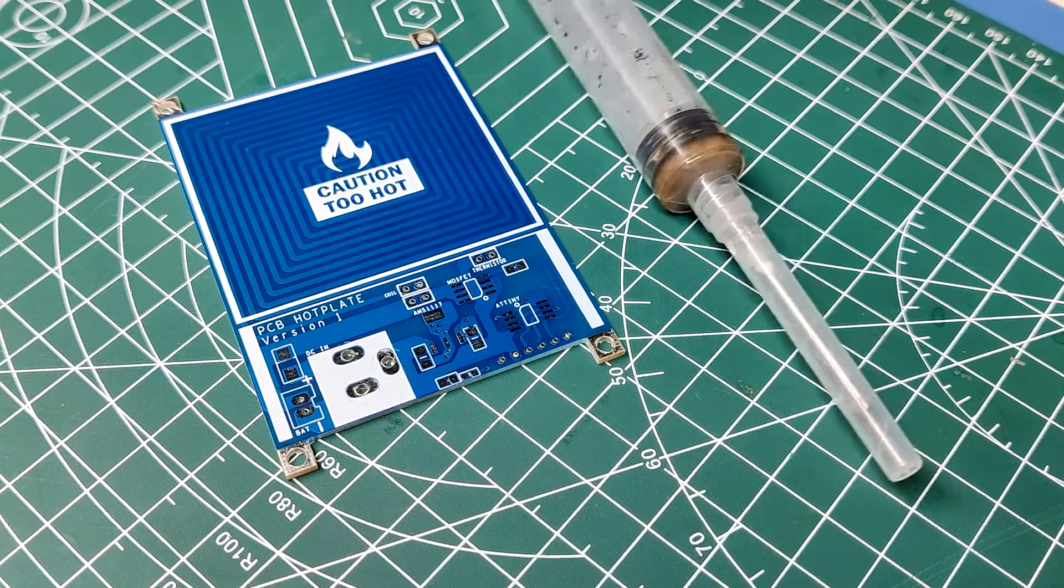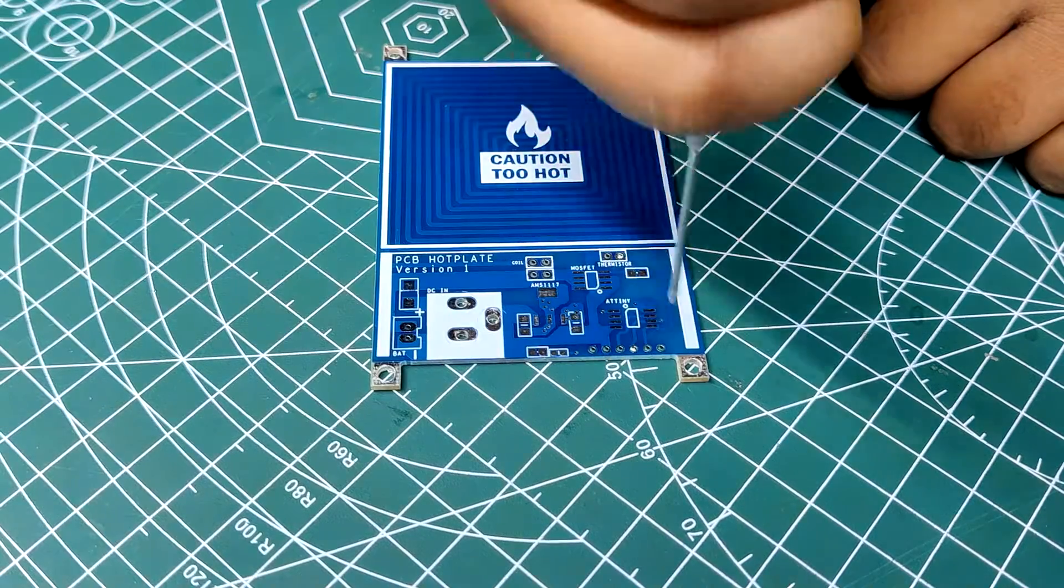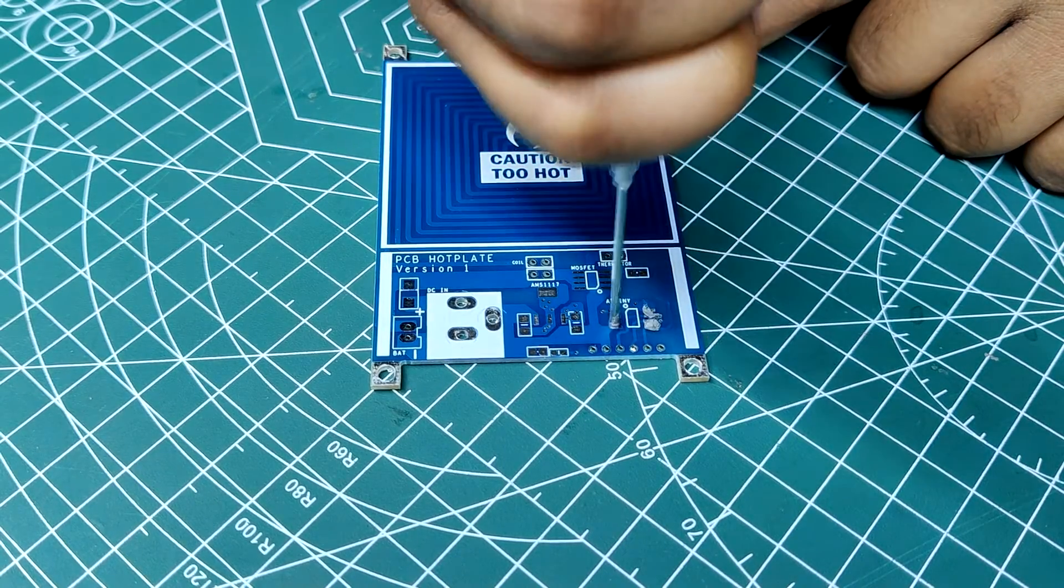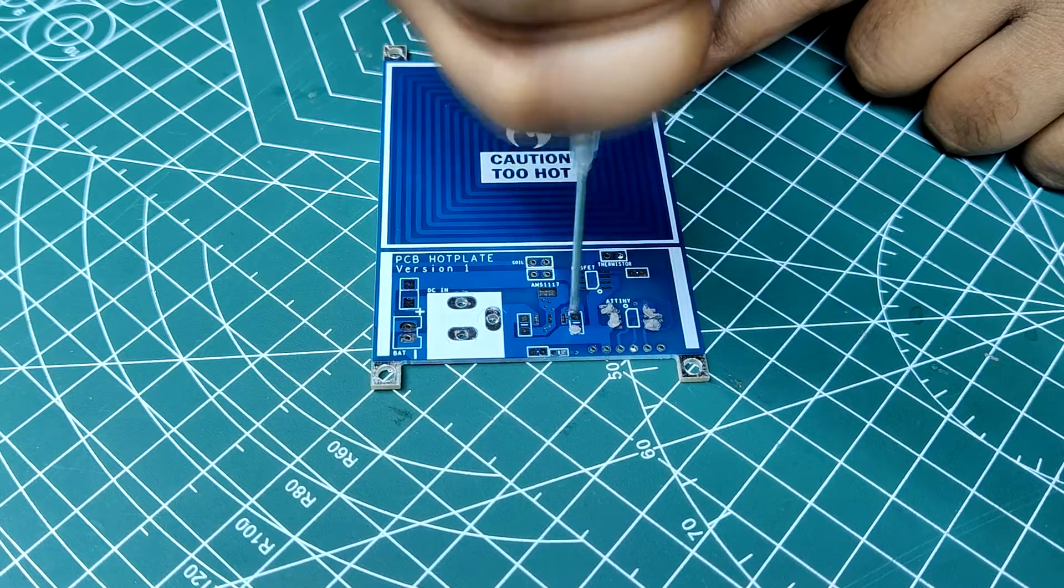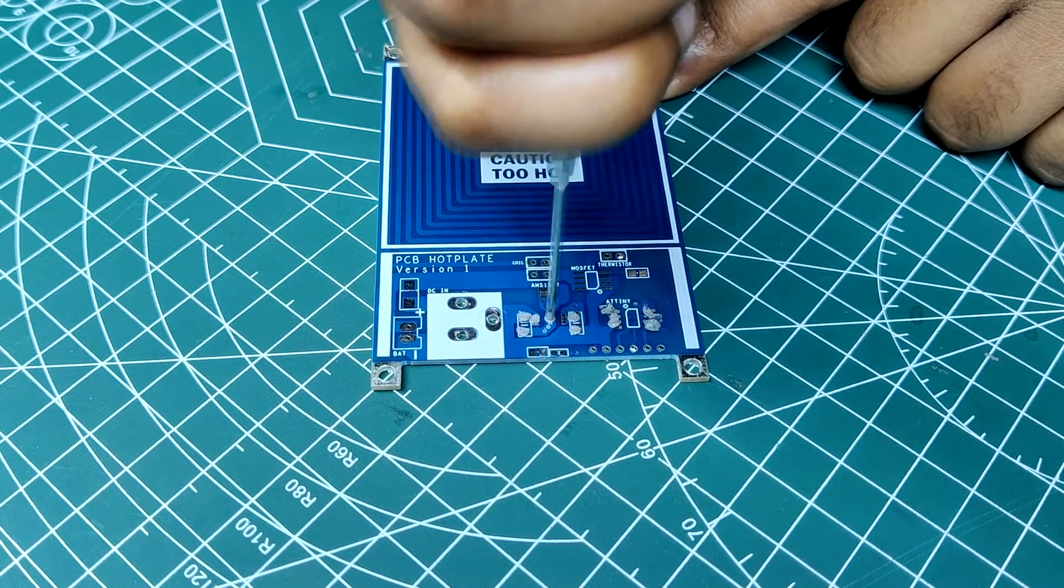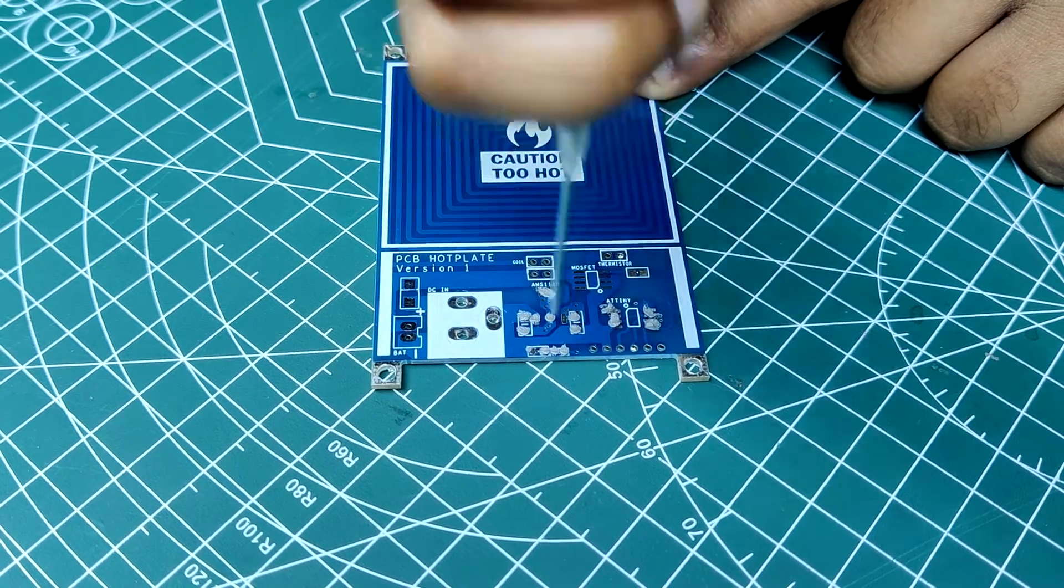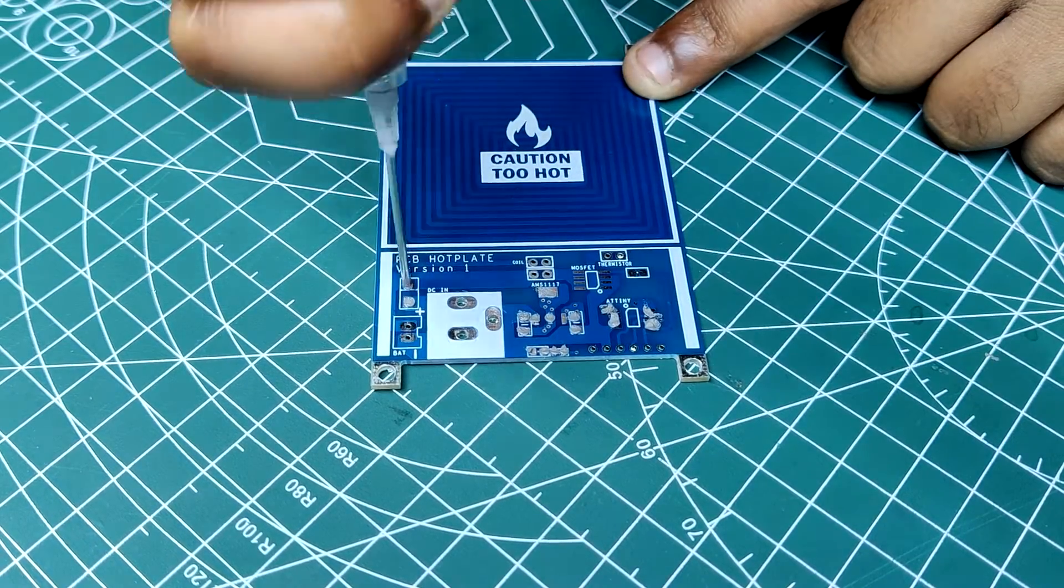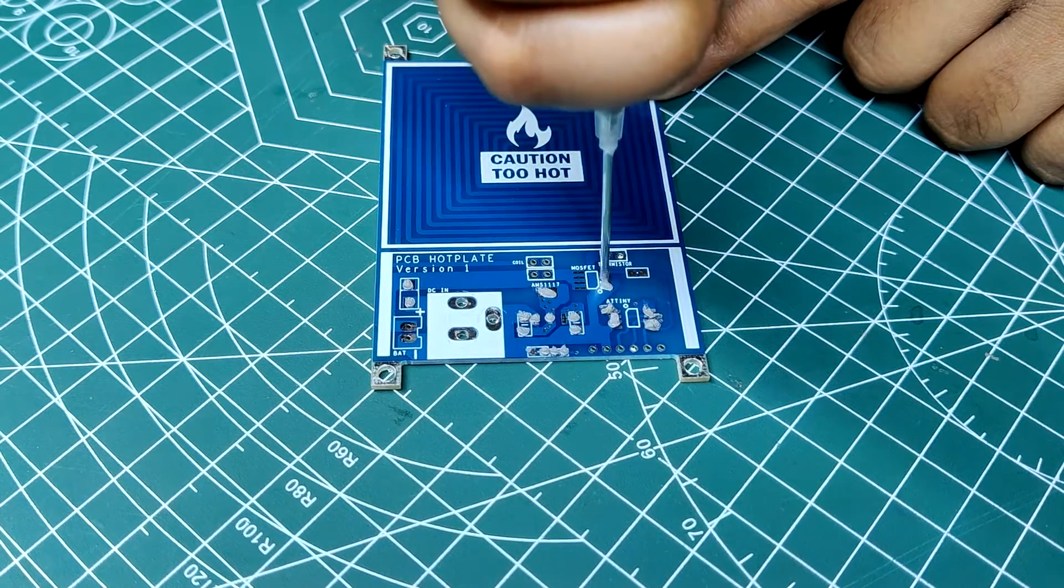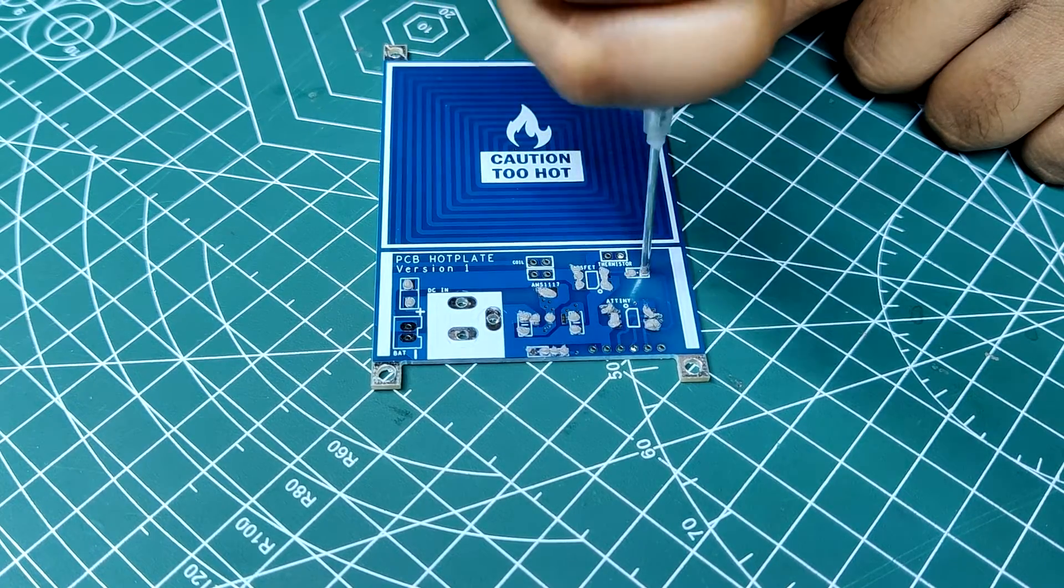The first step is to apply solder paste to each component pad. We use regular SnPb solder paste that has melting temperature of 140 to 270 degrees Celsius. And to apply the solder paste, a solder paste syringe with a wide nozzle is being used.